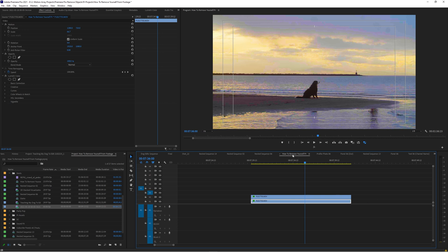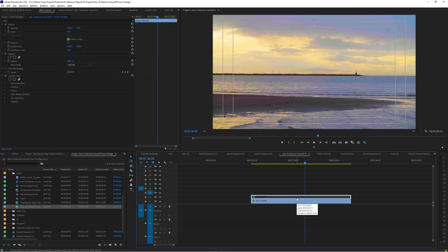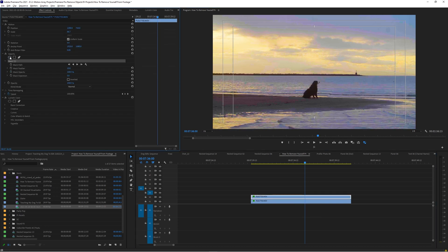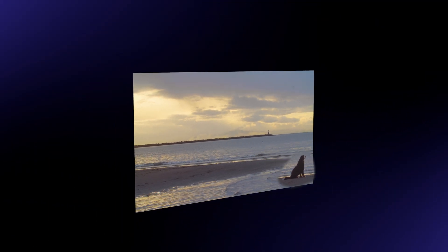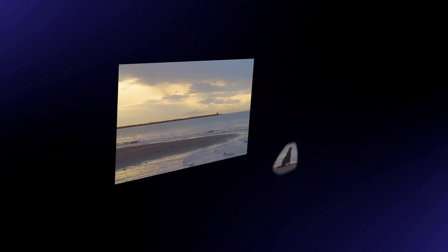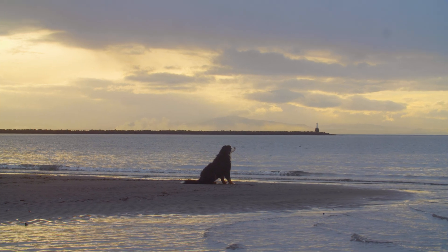If you're still finding trouble, you can also use a slightly different method by having a clean plate of a background and then masking out the one part you want to keep instead. The process is the same, except instead of making a hole to see through to an empty back layer, you're making a small cutout to stick over top of a clean plate. Play around and see which method works best for your situation — that's literally how easy it is to pull off this effect.